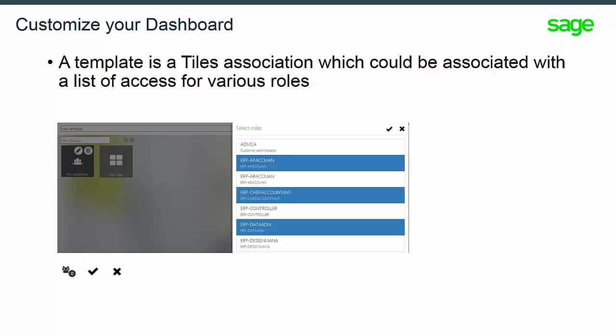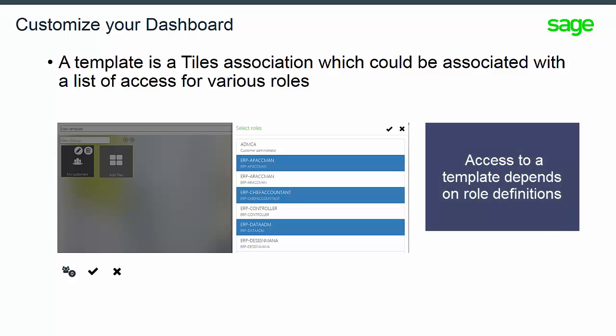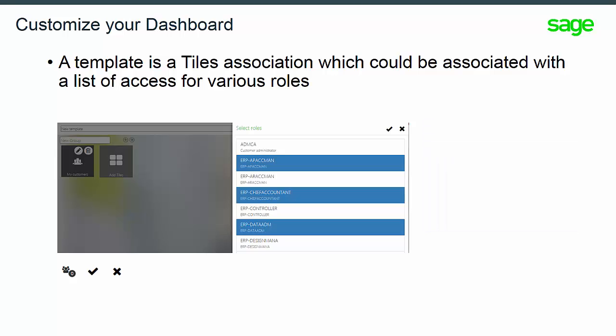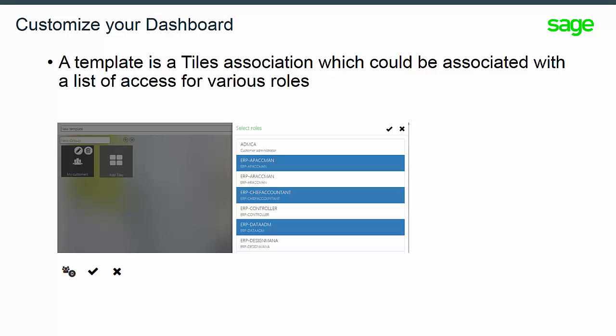The second part of this customization is about its security. User access to a template depends on role definitions. Click on the Group of People icon to manage the roles, then confirm it.